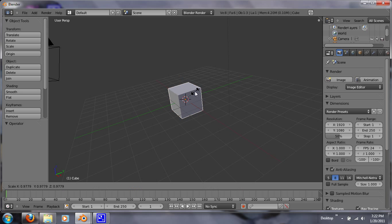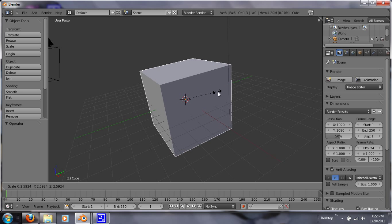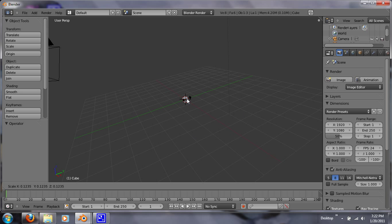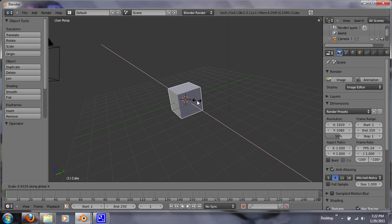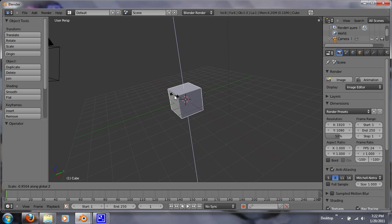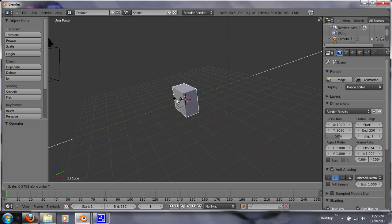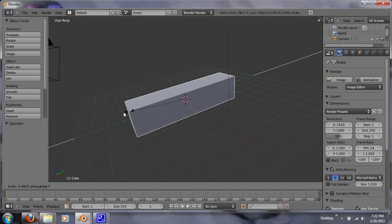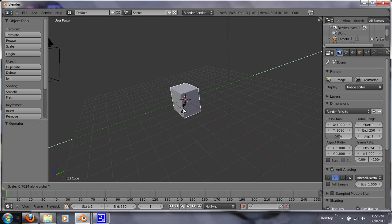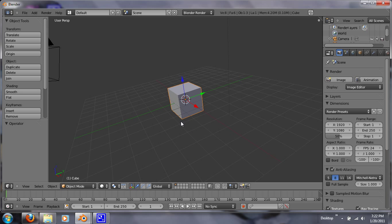S is for scale. You can make it smaller or bigger. And if you hit X, you can scale it in that way. If you hit Z, you can scale it up and down. If you hit Y, you can scale it. Just like that. So those are handy to know.